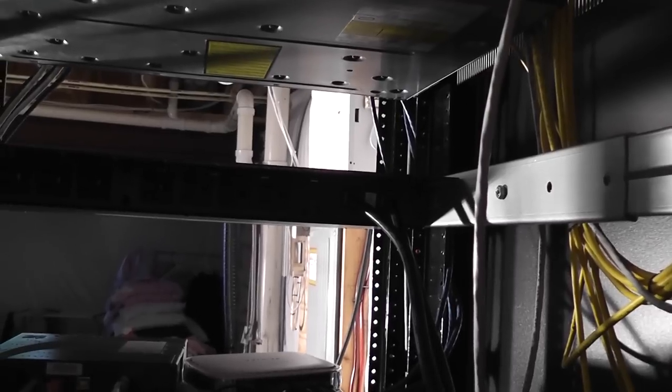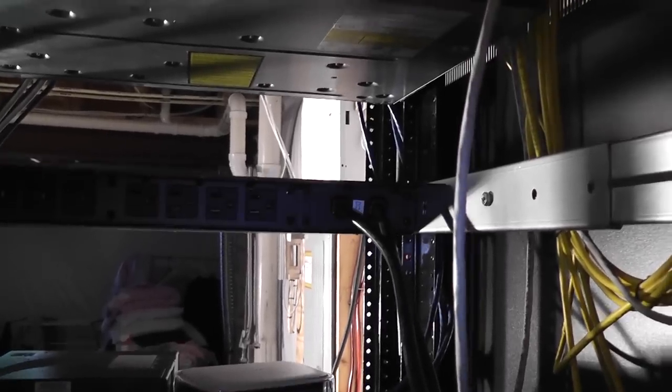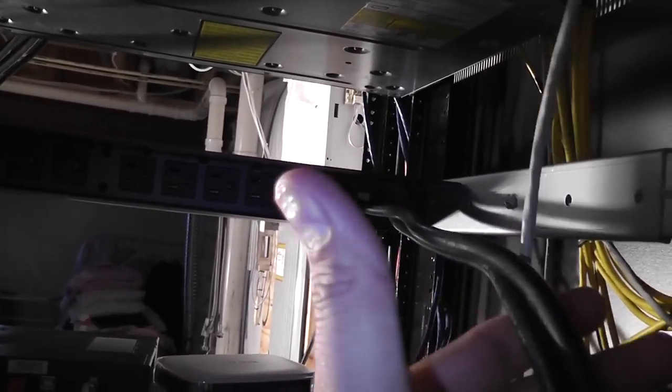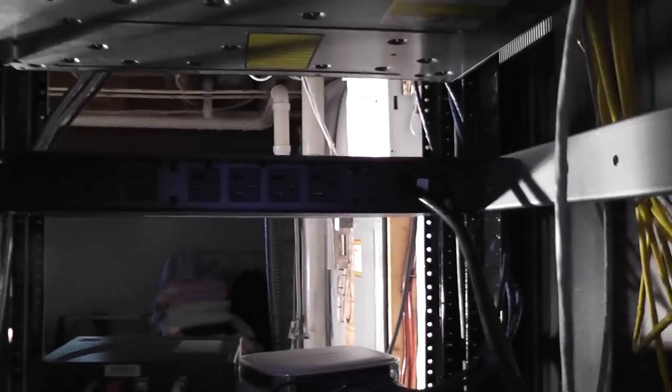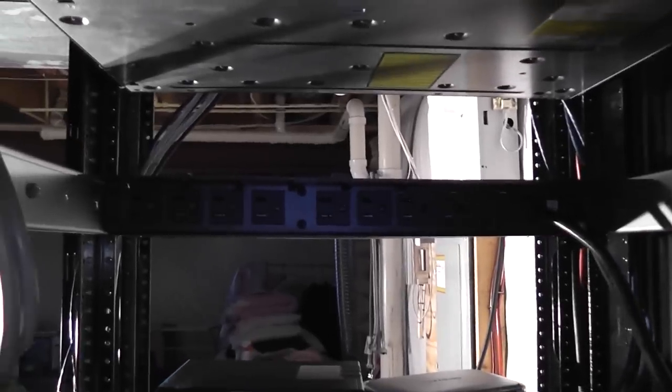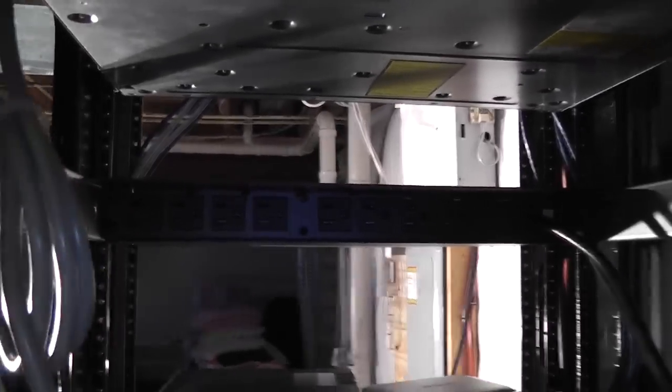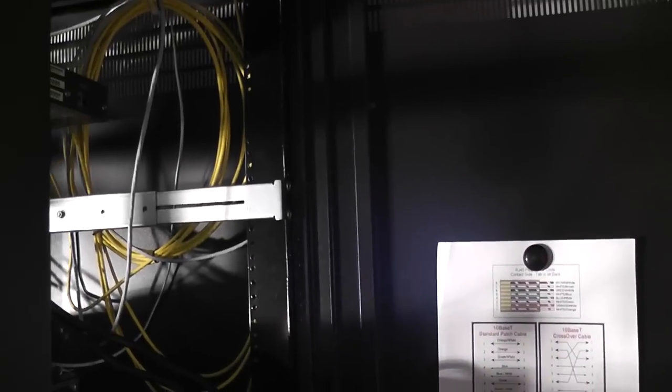The power cables for this guy are on the right-hand side right here, whereas the last guy that I had, power cables were here on the left, so I had these routed down the left-hand side of the rack over here. So I'm just going to have to route them on the other side, so that's not a big deal.